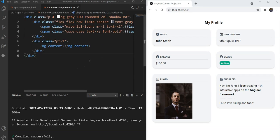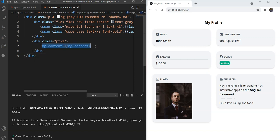To allow this flexibility, we can use Content Projection and send in the buttons from outside the component just like we did with the Content. There's just one issue though. Our ngContent tag is already there and only allows us to project one Content.